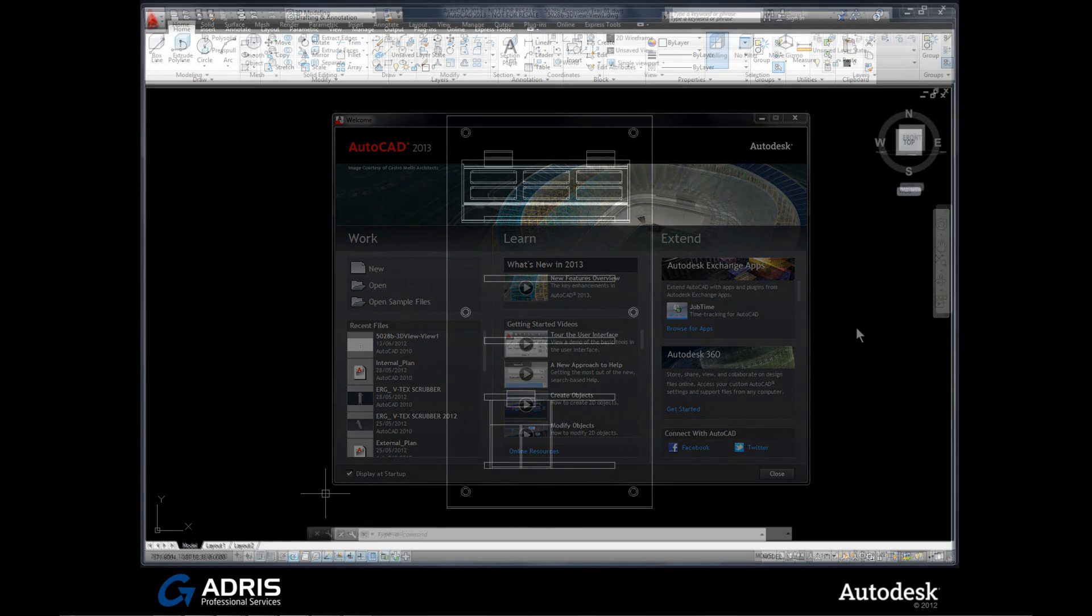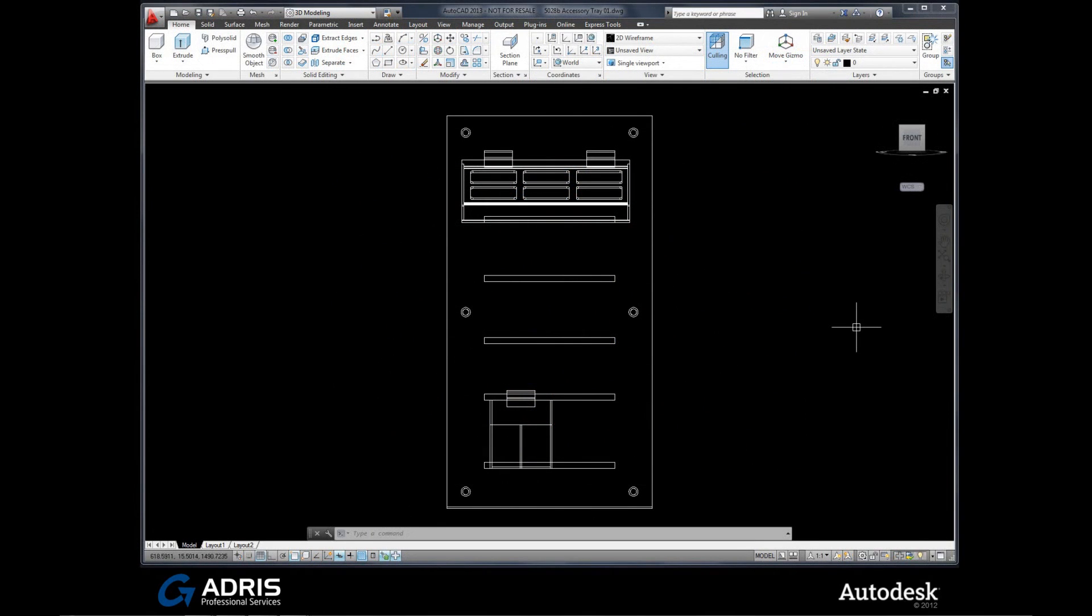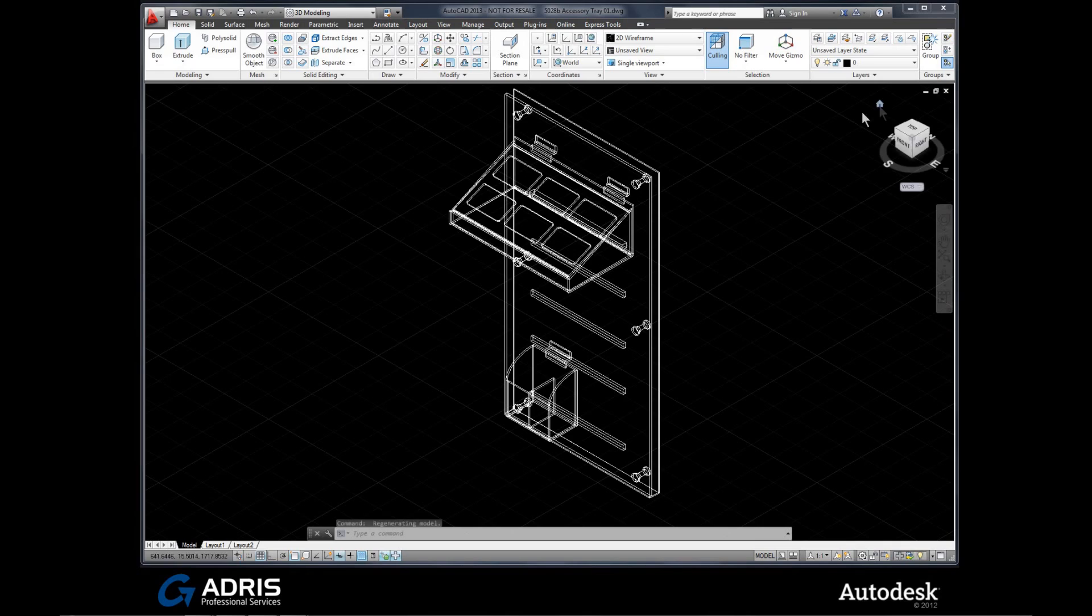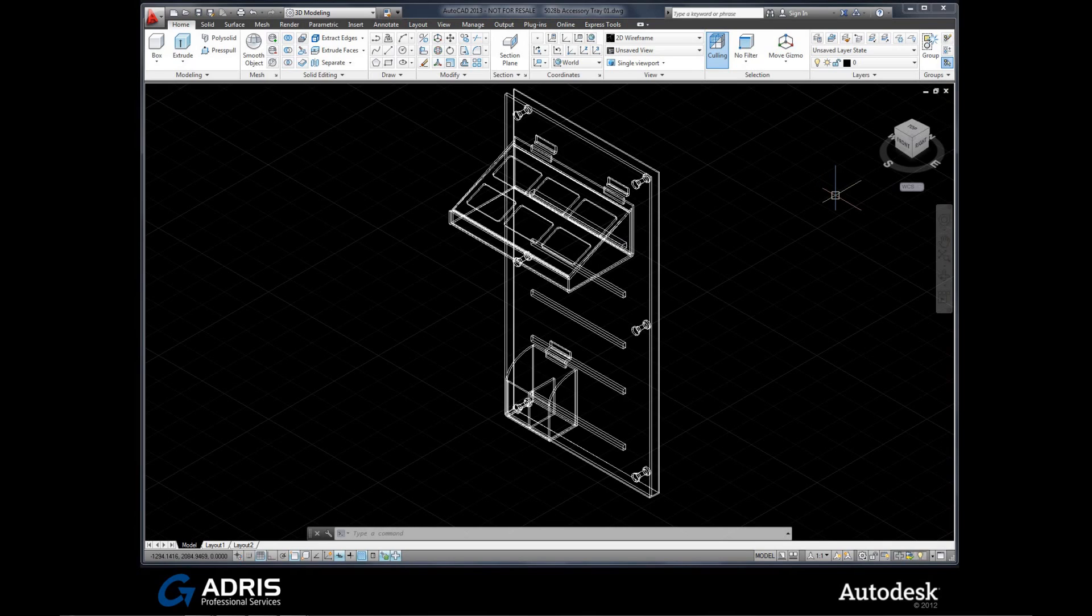AutoCAD has been able to create views from 3D models directly onto paper space for a while now, and in 2013 this has been further improved. Let's take a look, and we'll start by demonstrating the whole process. After we've spent time developing an accurate 3D model, the next thing we have to do is actually think about detailing it. This has always been a bit time consuming, but now that's all changed. In AutoCAD 2013, the 3D modeling tools have been further improved with an emphasis on detailing.